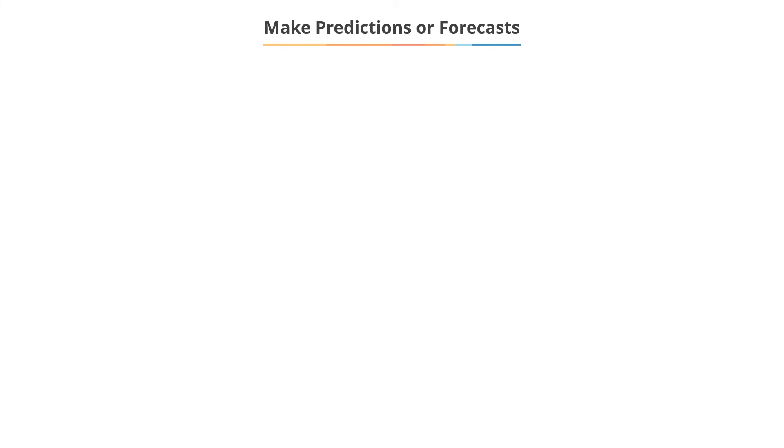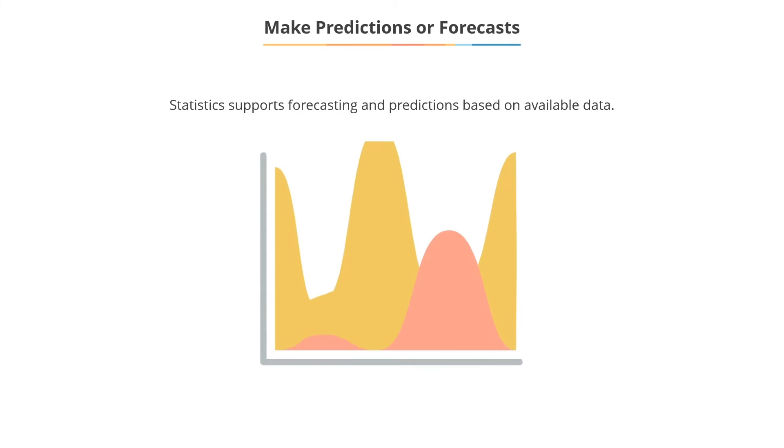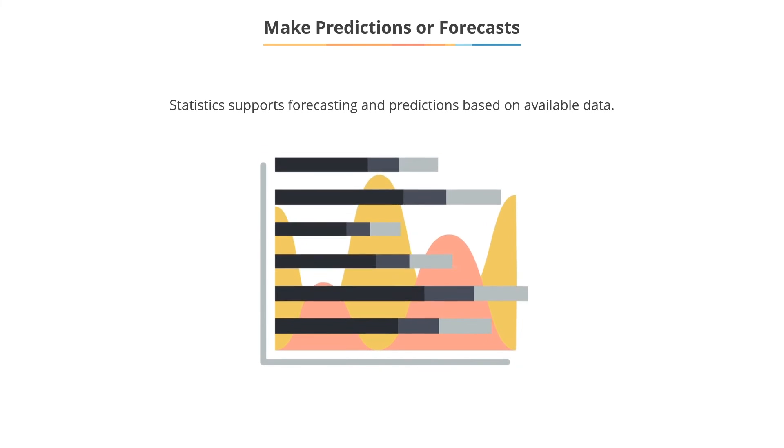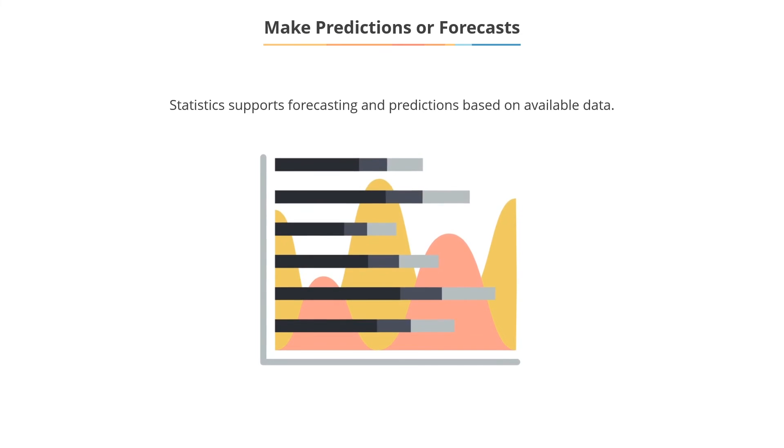Scope to make predictions or forecasts. If you consider the death rates in a particular region, a city or country, you can predict the future deaths.